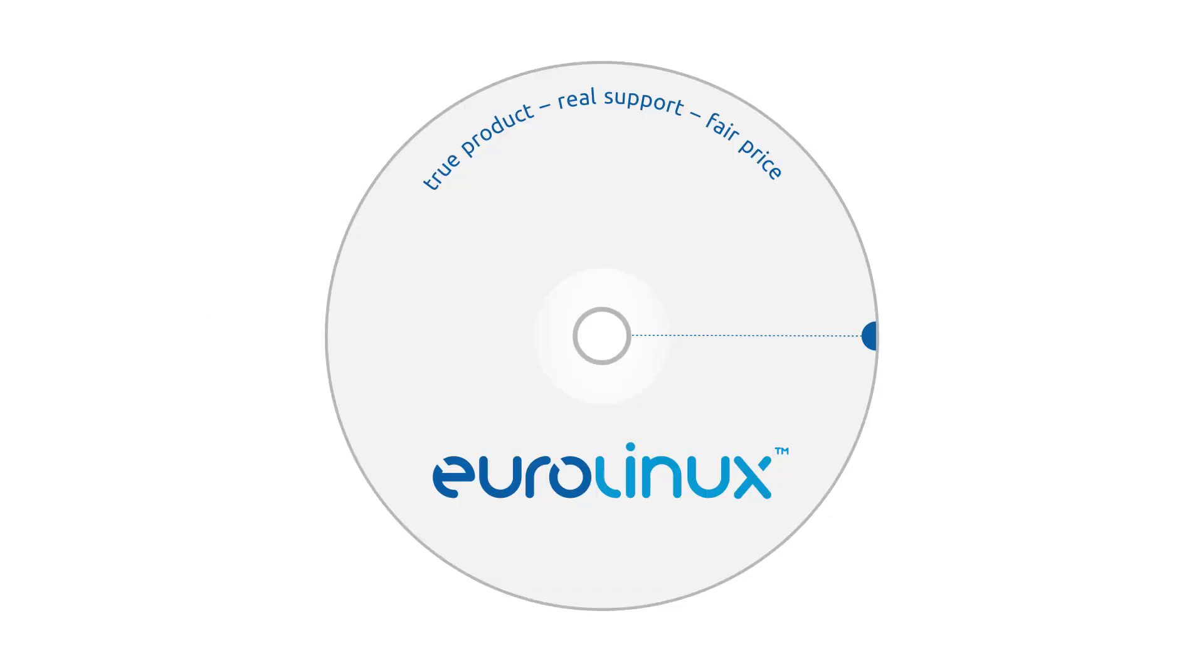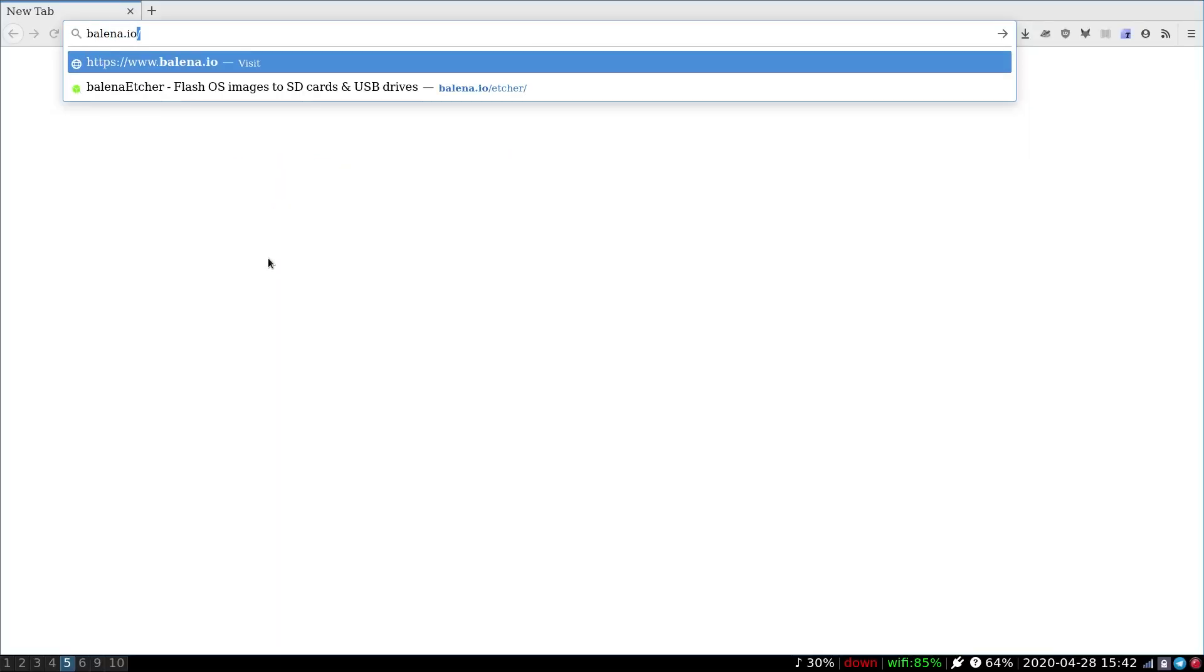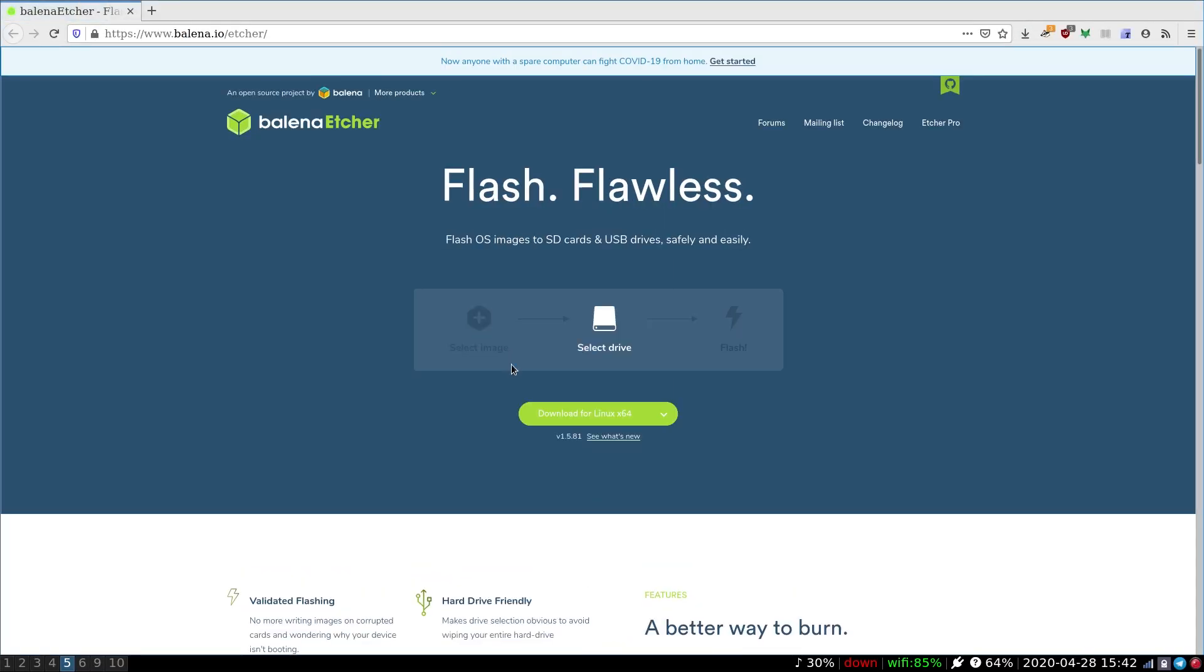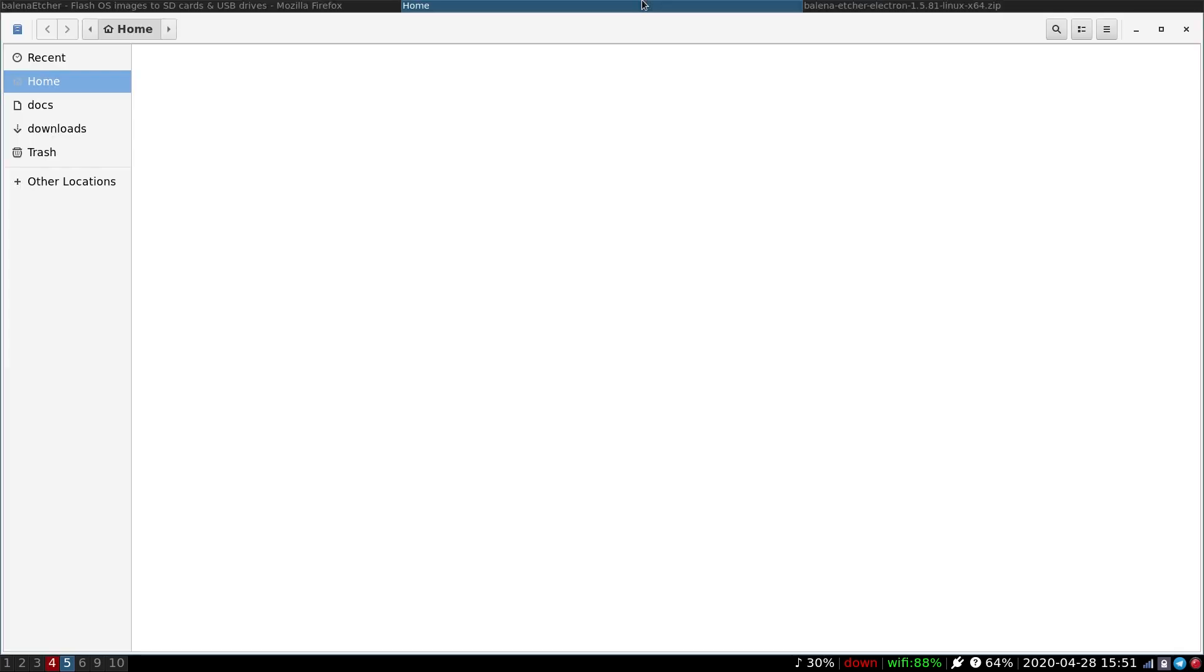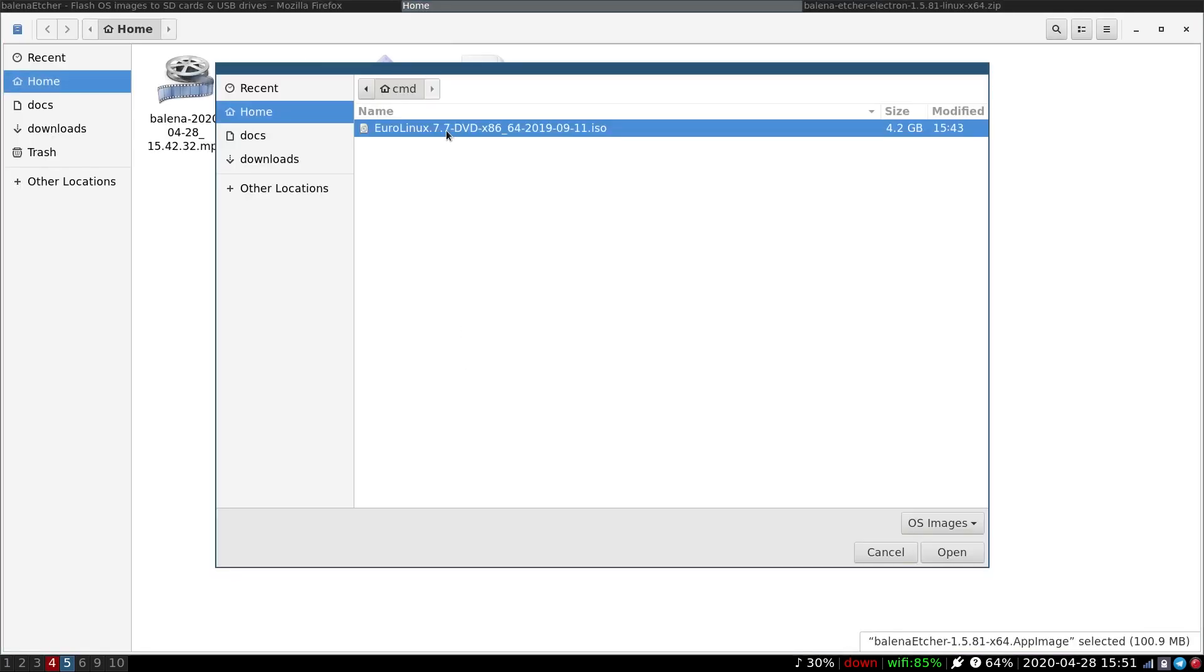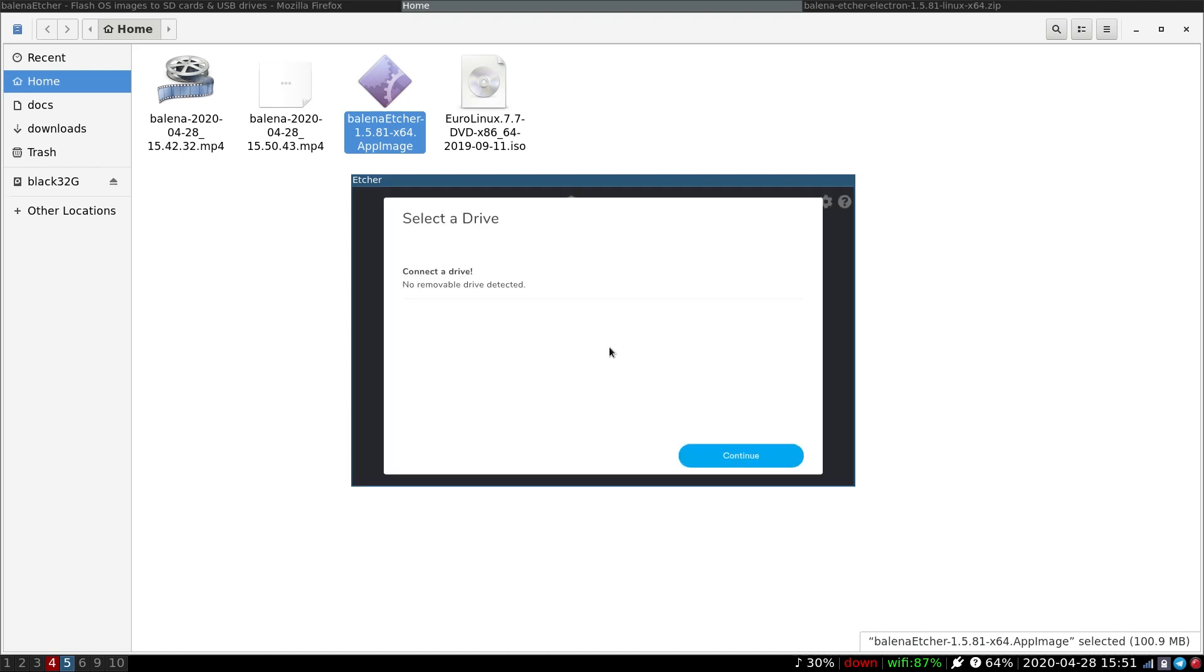Firstly, we need to prepare a bootable installation media. We can do so by burning an ISO image onto a DVD disc using our preferred software. Alternatively, we can make a bootable USB drive. Multi-platform Balena Etcher software is recommended to achieve this.